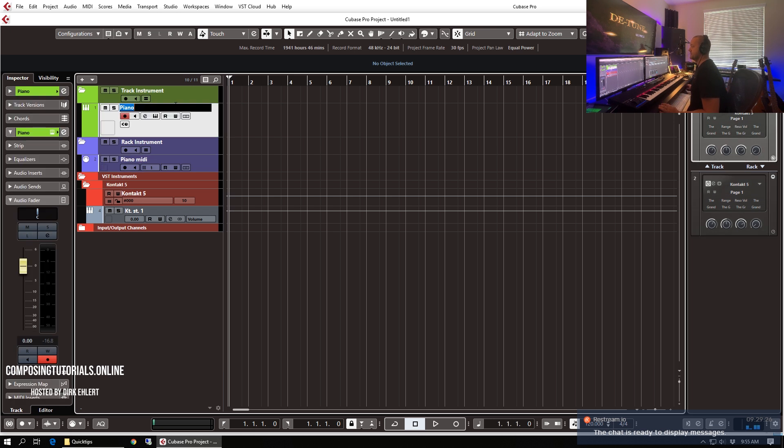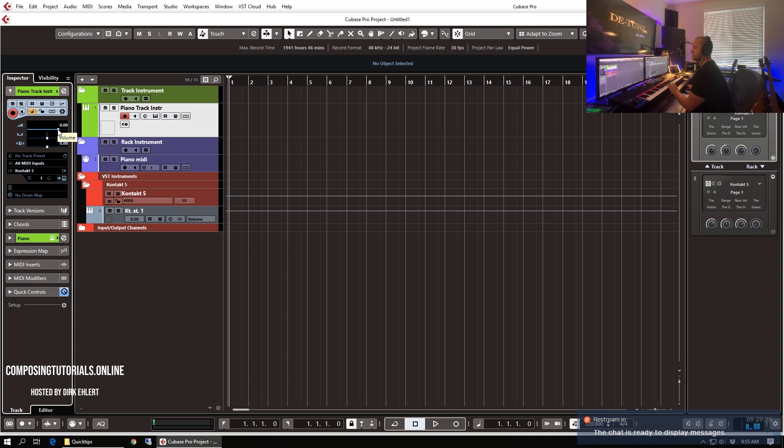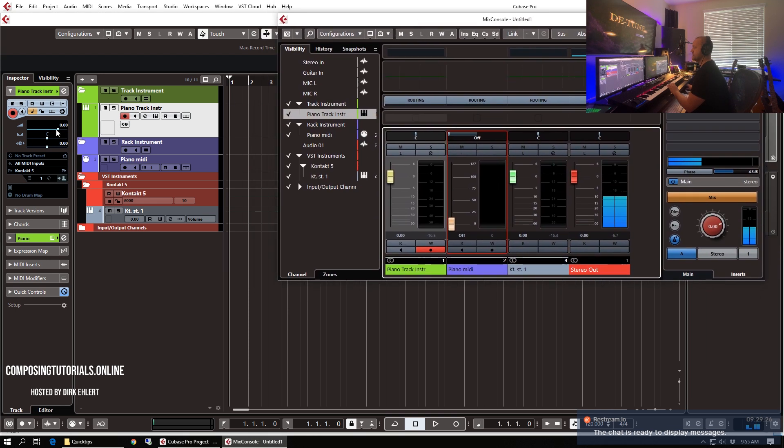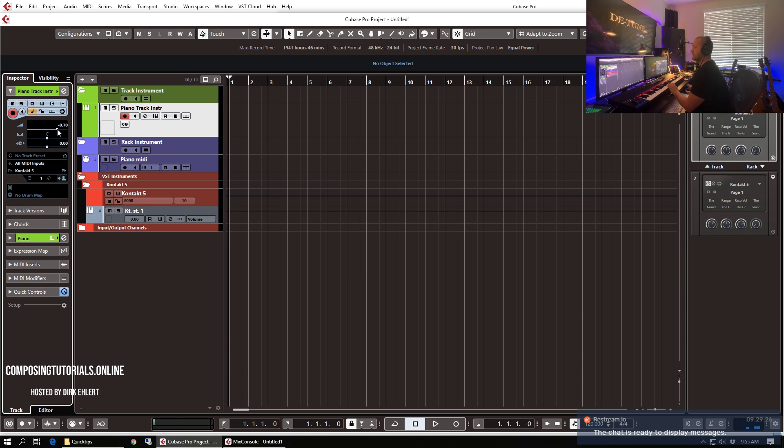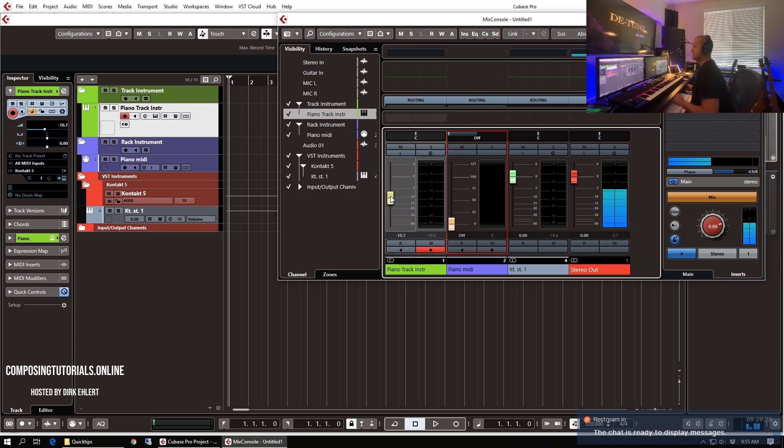So this is the piano track instrument and right now you have the audio controls and they correspond to the mixer channel directly. So when I move this volume fader you can see it move in the track here as well. So these correlate as you can see.